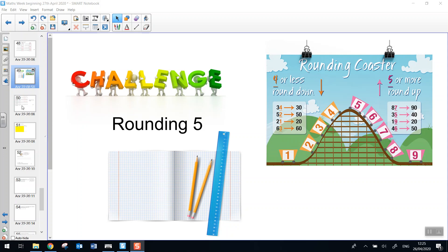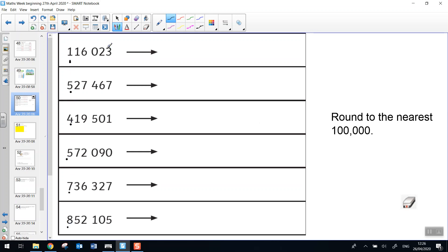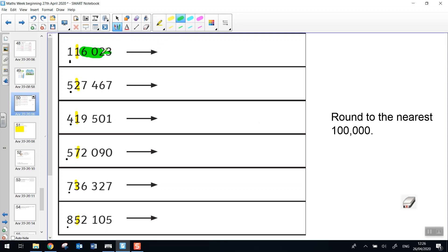Let's look at our first one. It's a little bit of practice today. You need to round each of these numbers to the nearest 100,000. Remember, this is our target place, the 100,000 place, and these are the digits that will help us decide whether we're going to round down or up. All of the other digits will be replaced with a zero. Pause the video and have a go.